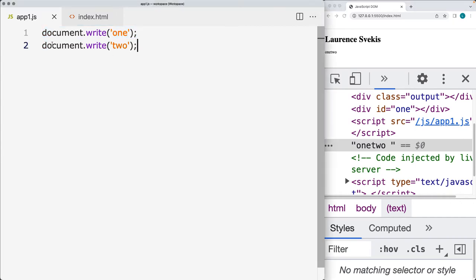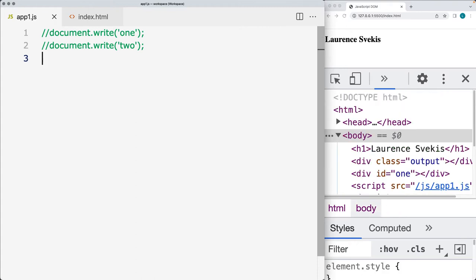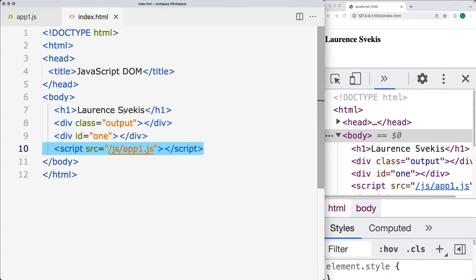This is why we use element selection — in order to select page elements and be able to make updates to them and manipulate them. So let's take a look at different ways we can select page elements, and one of the ways is to select by its ID.